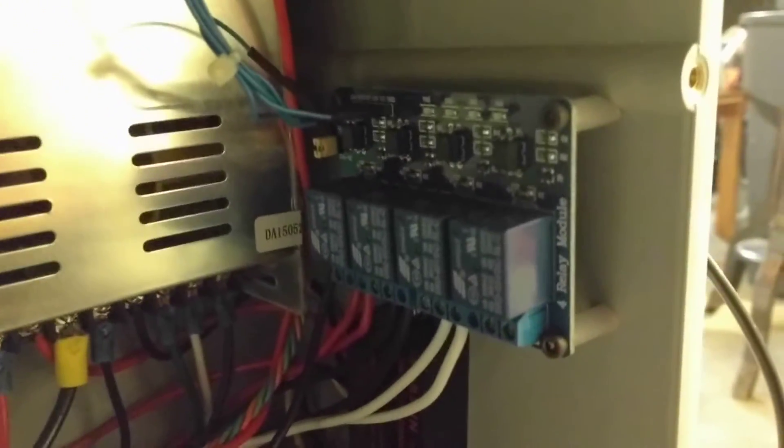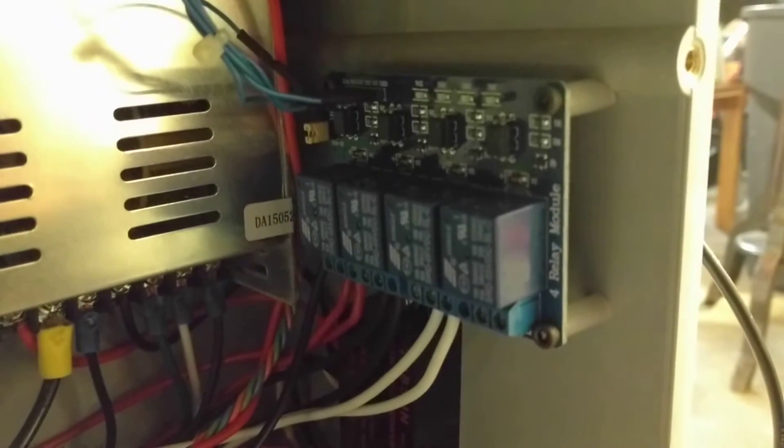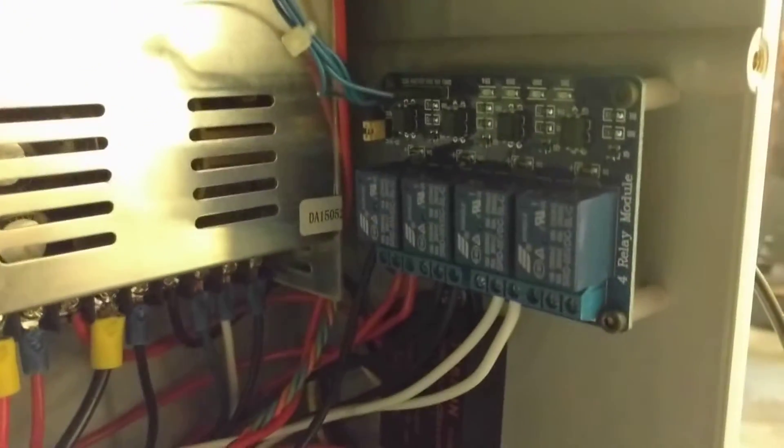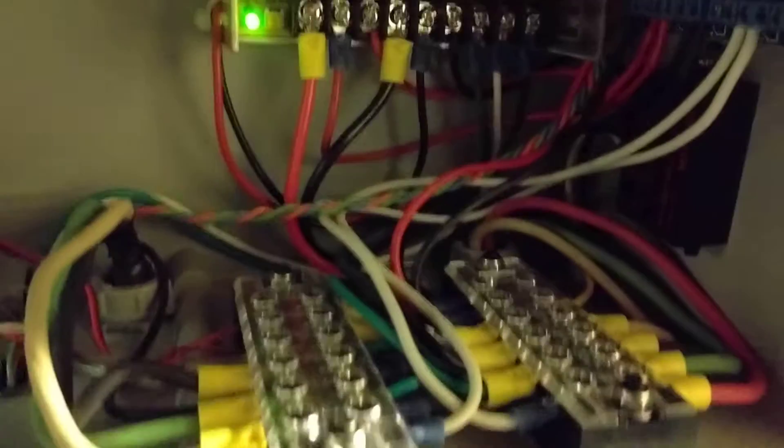Those switches just go into this little relay bank here, so that I can control the higher voltage with the low voltage switch.